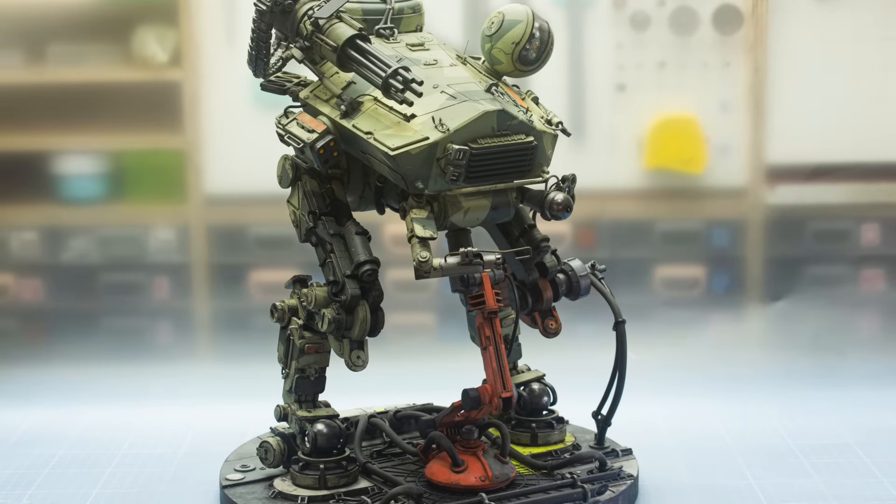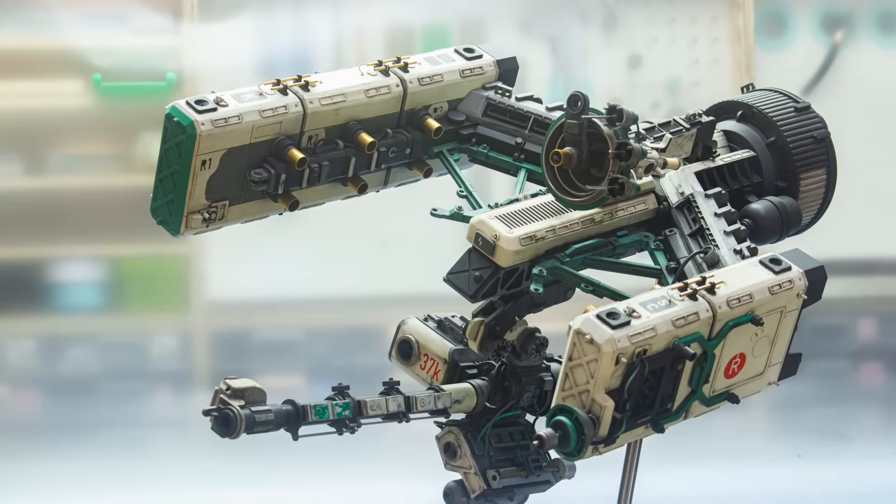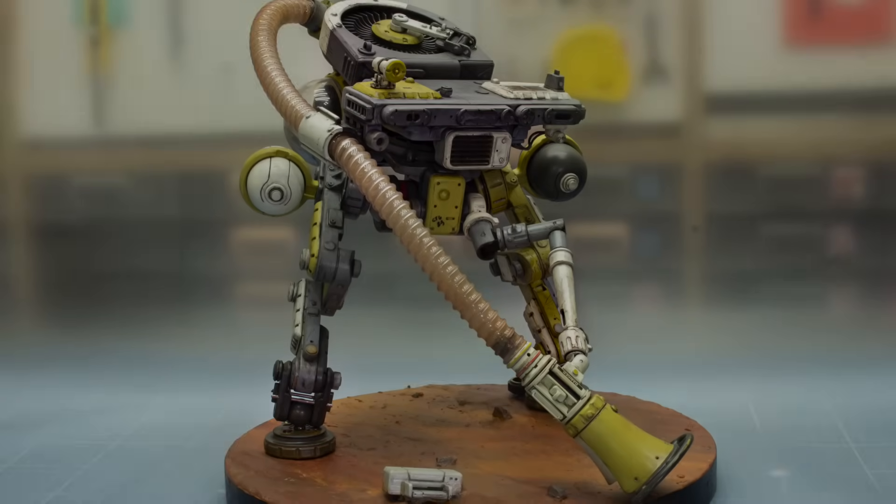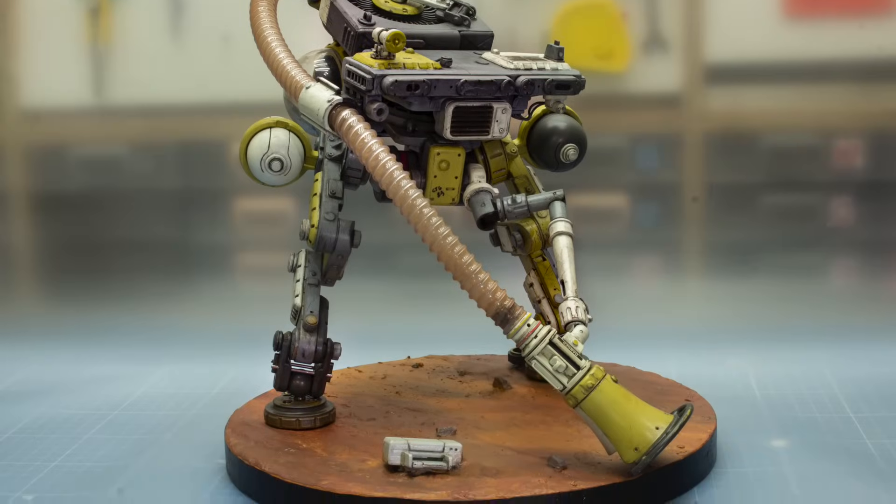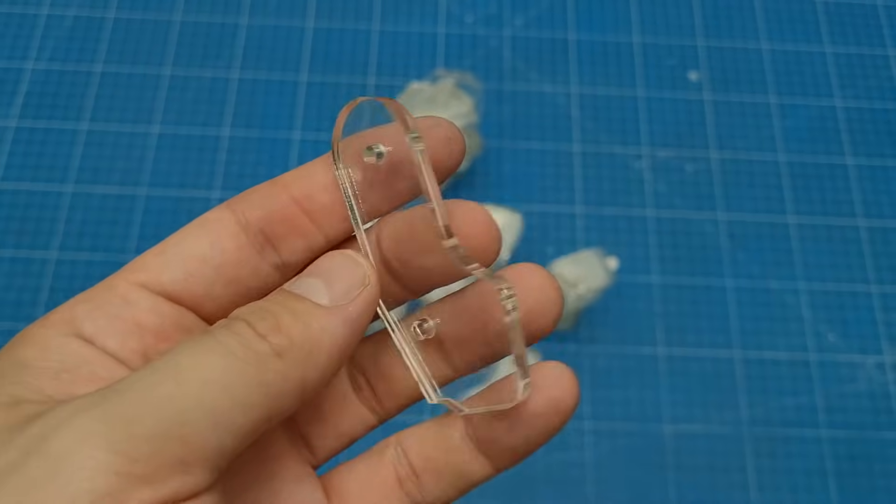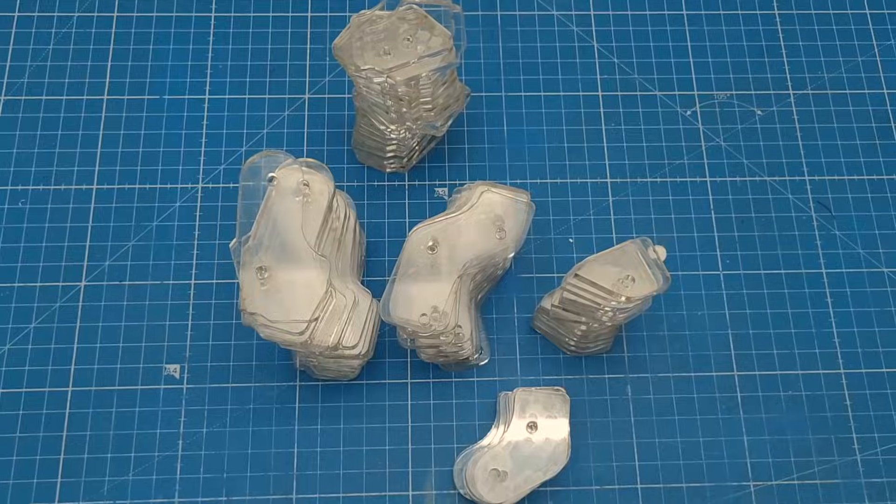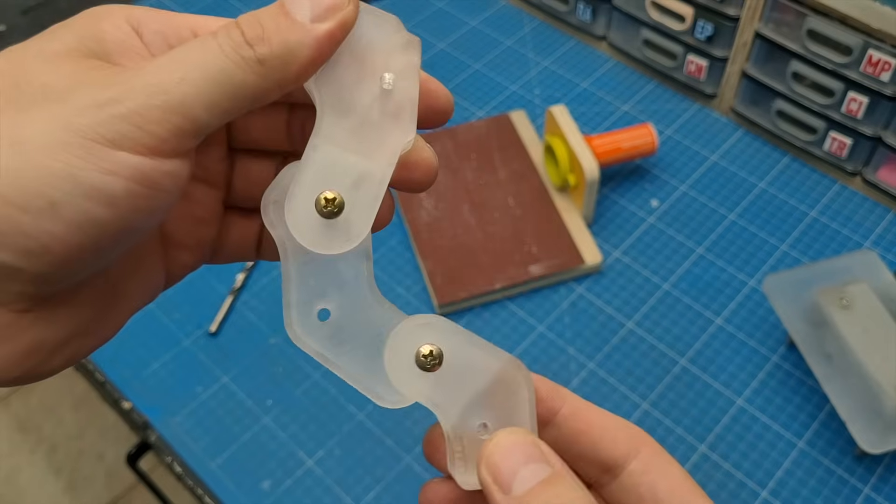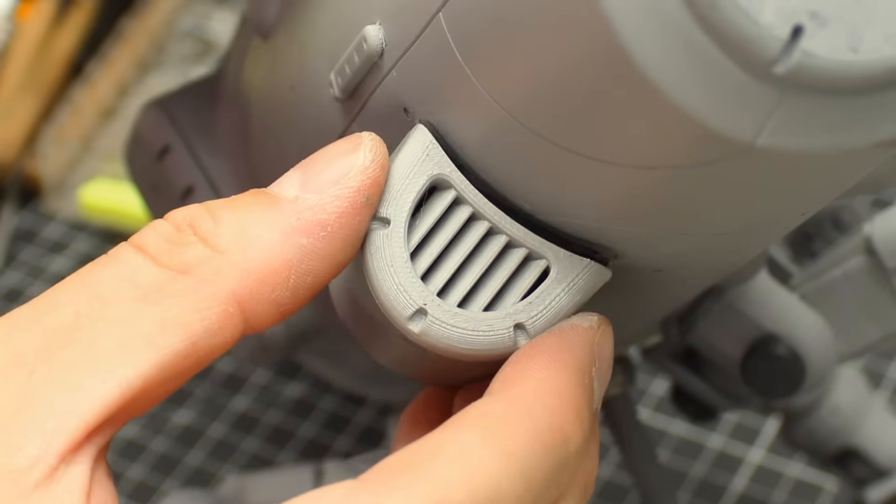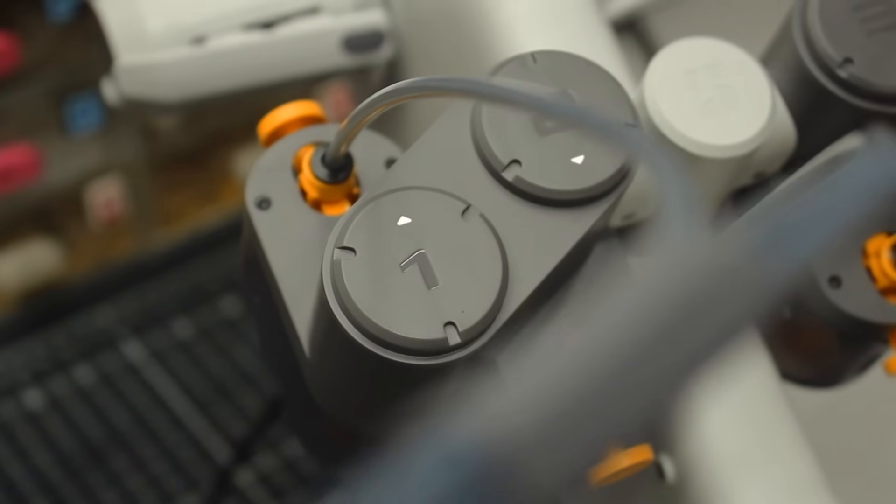Ever since I began this channel, the use of fabrication technology has played a big role in my creative process. First it was laser cutting that completely changed how I approached scratch building. Later it was 3D printing that made a revolution on how I built and think.